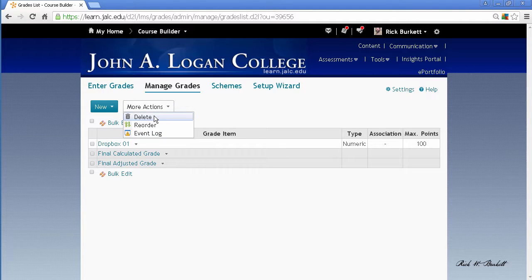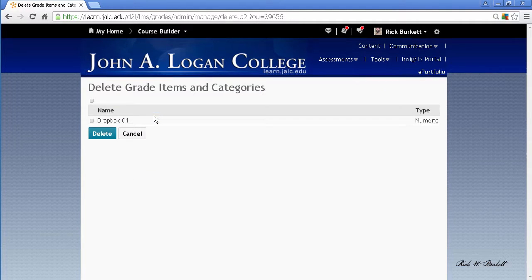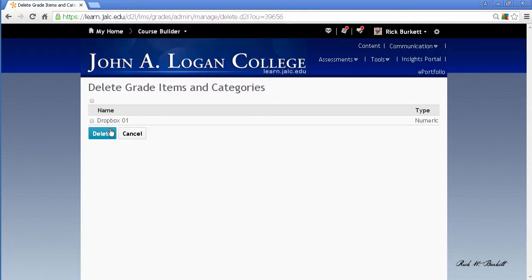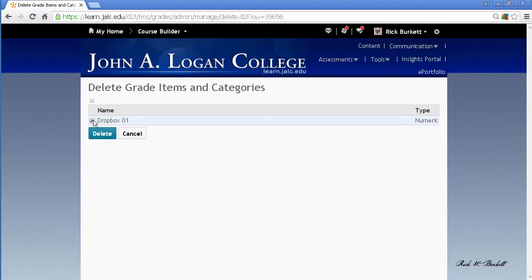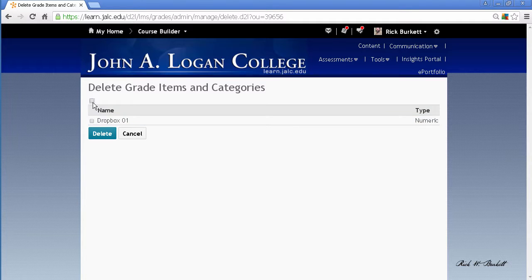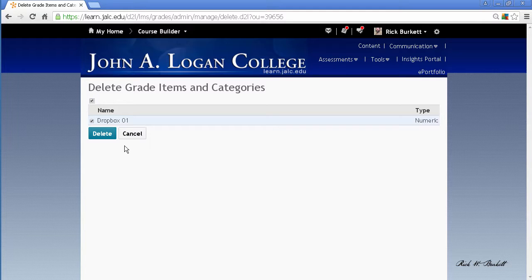...it will give you a list of all the grade items. If you have multiple items, you can select all of them by clicking this checkbox here. I only have one, so it doesn't matter which checkbox I select—if I select this one it's going to select it, or I can select this one directly. Doesn't really matter.